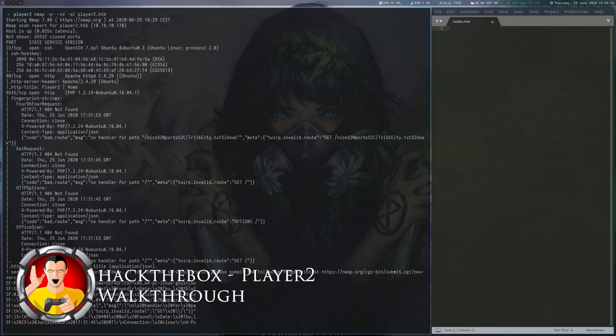Finally, we must subscribe to the running Mosquitto MQTT service to find an SSH private key. For root, there is an unintended way to use MQTT to leak the root flag and a heap exploit.